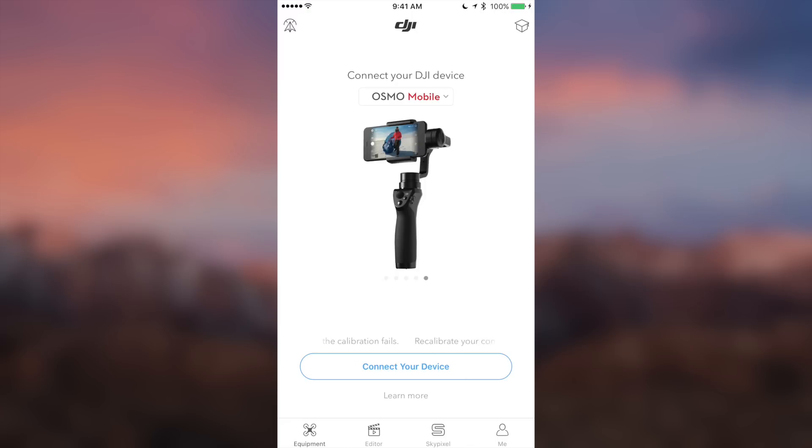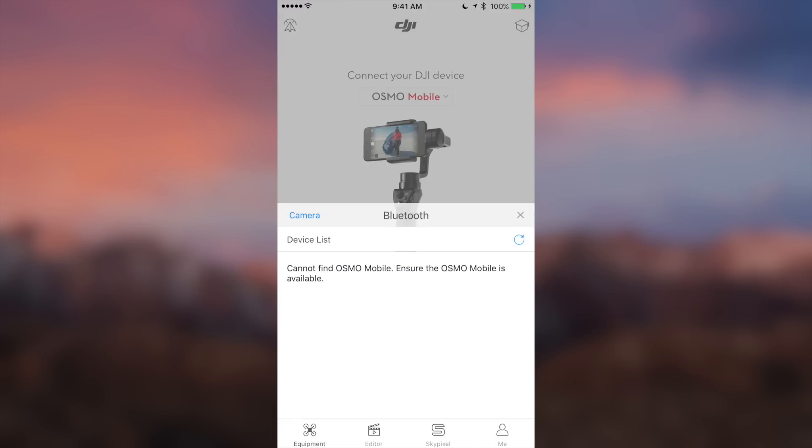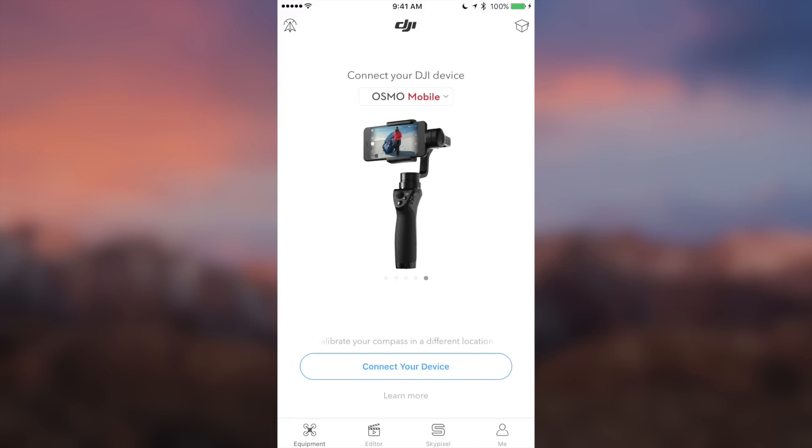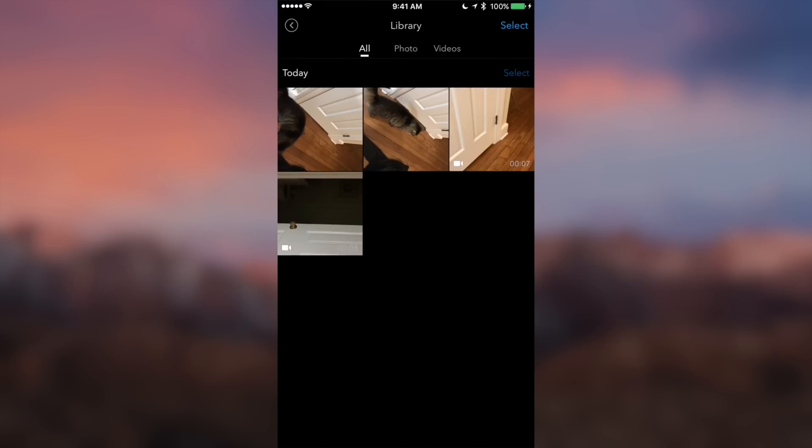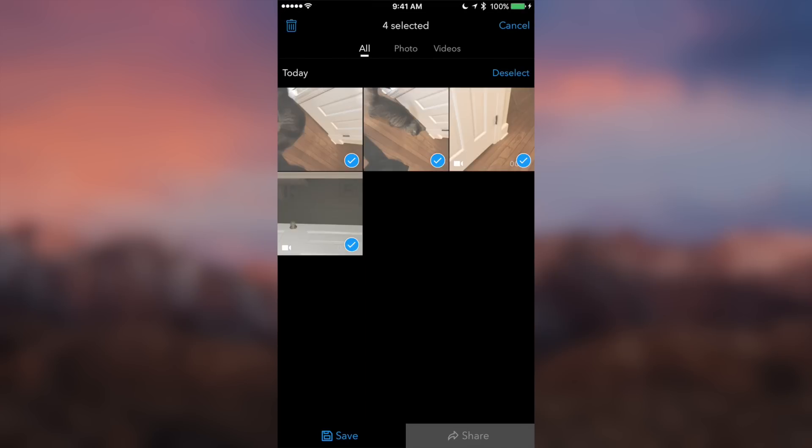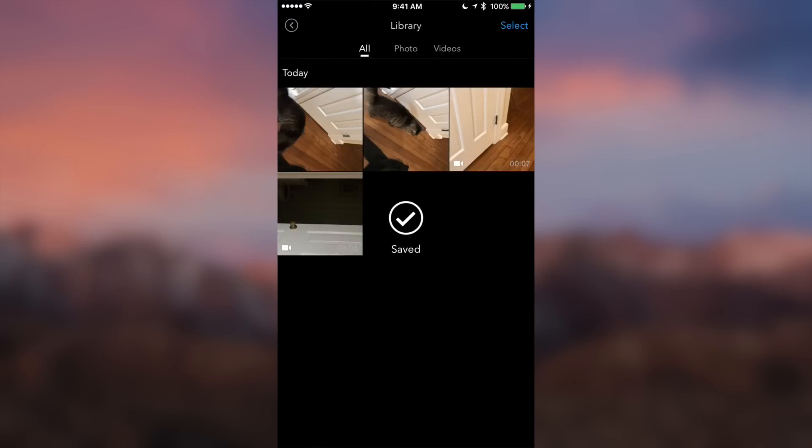Now the way that many people use is fairly simple. If you head into the DJI Go app, hit connect your device and go to the camera, we can head over to our library, select the clips that we want to save, click save, and boom, they're saved into our camera roll.